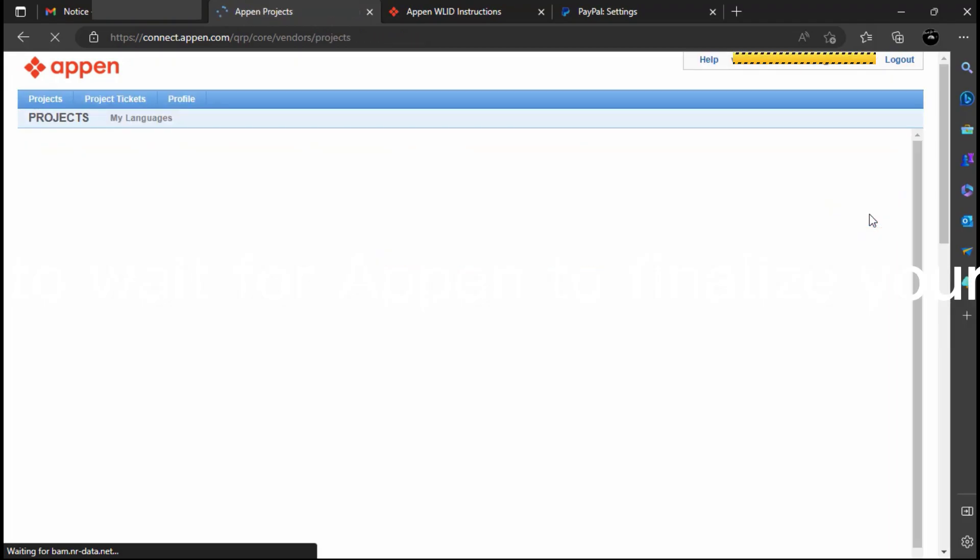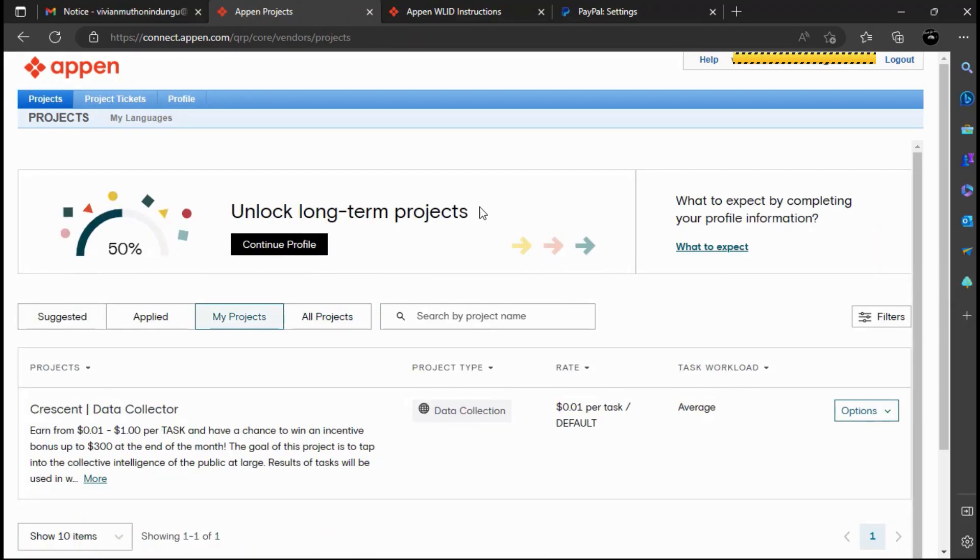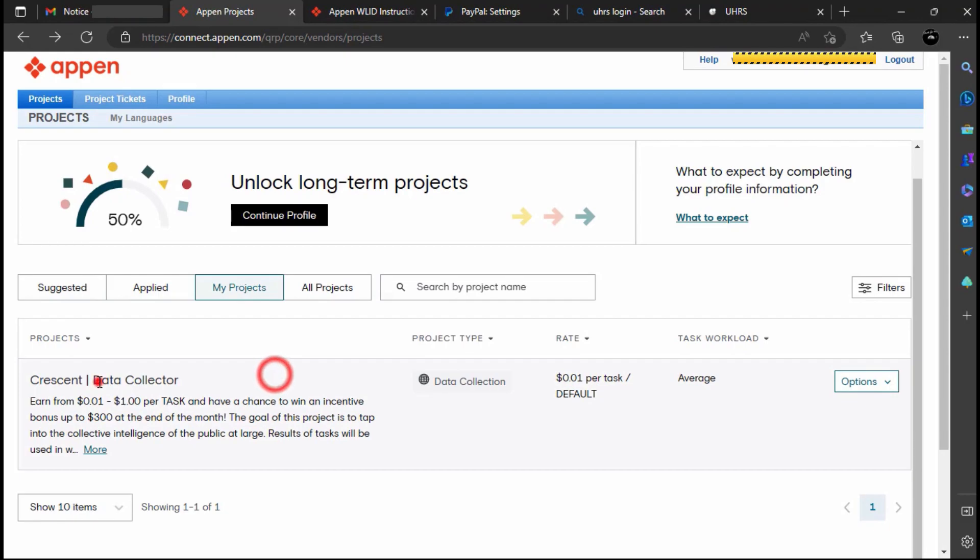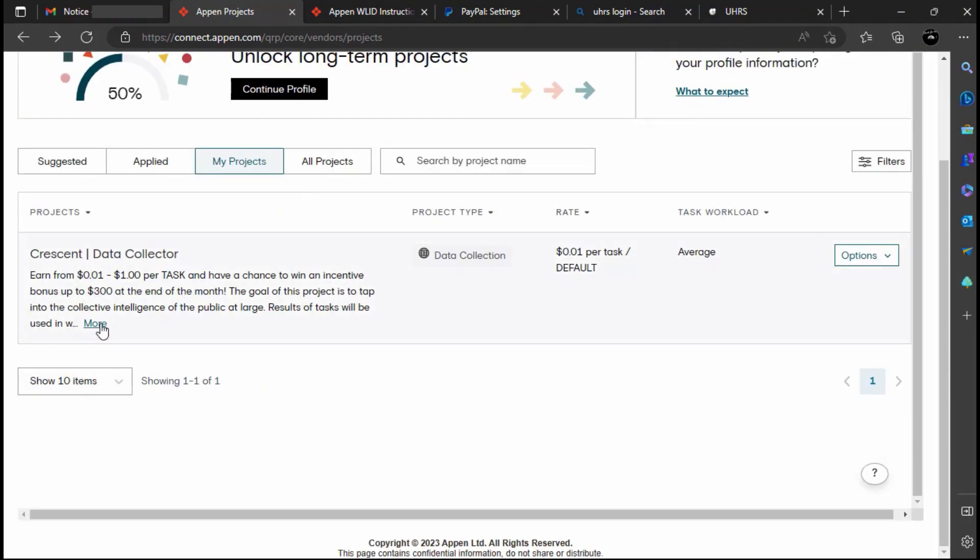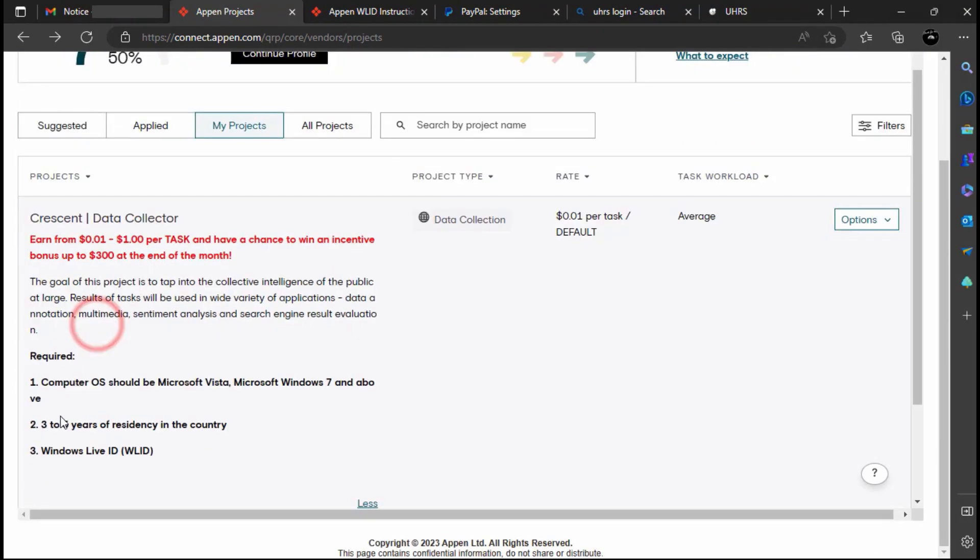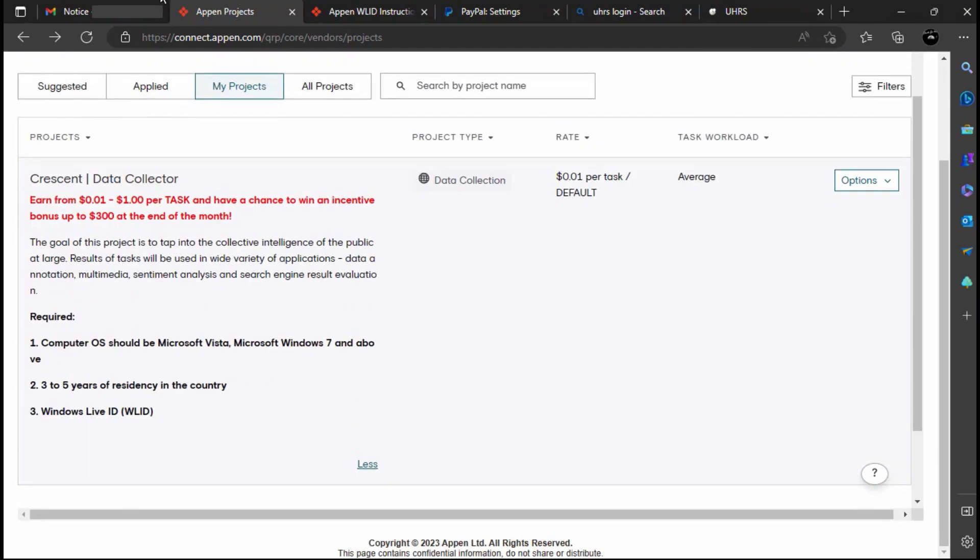Now you have to wait for Appen to finalize your application. You will receive an email telling you that the Appen staffing team will review your application.